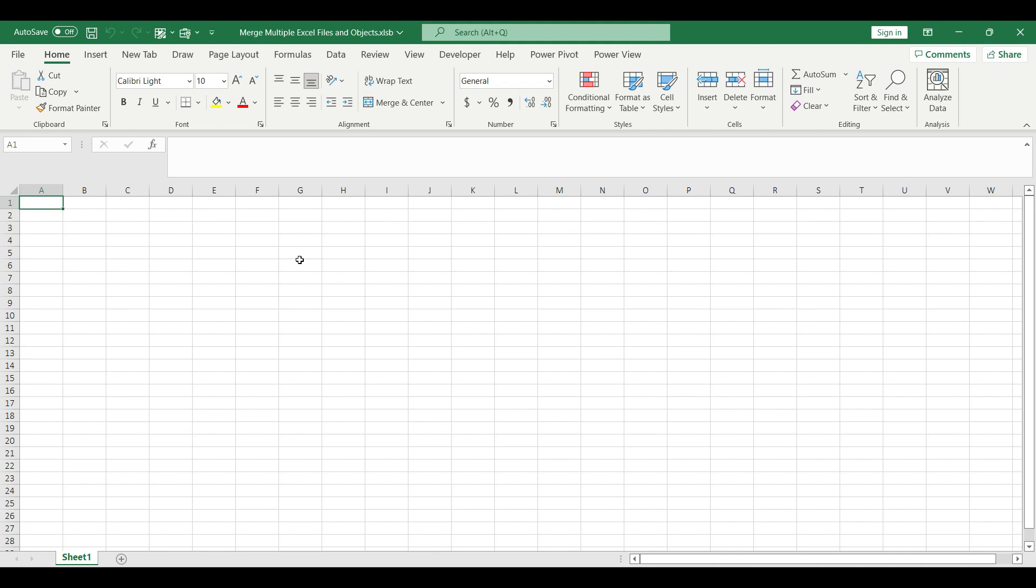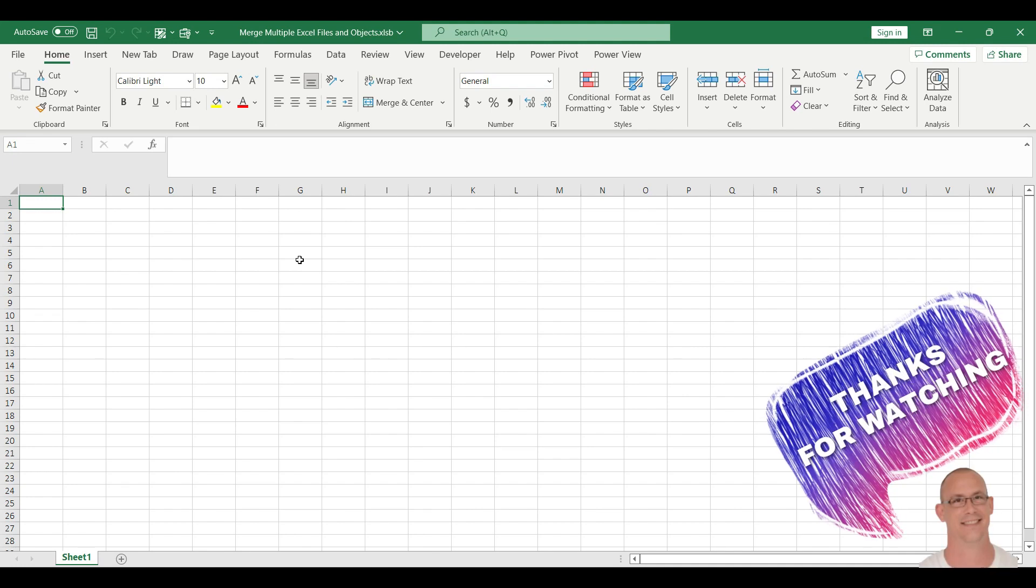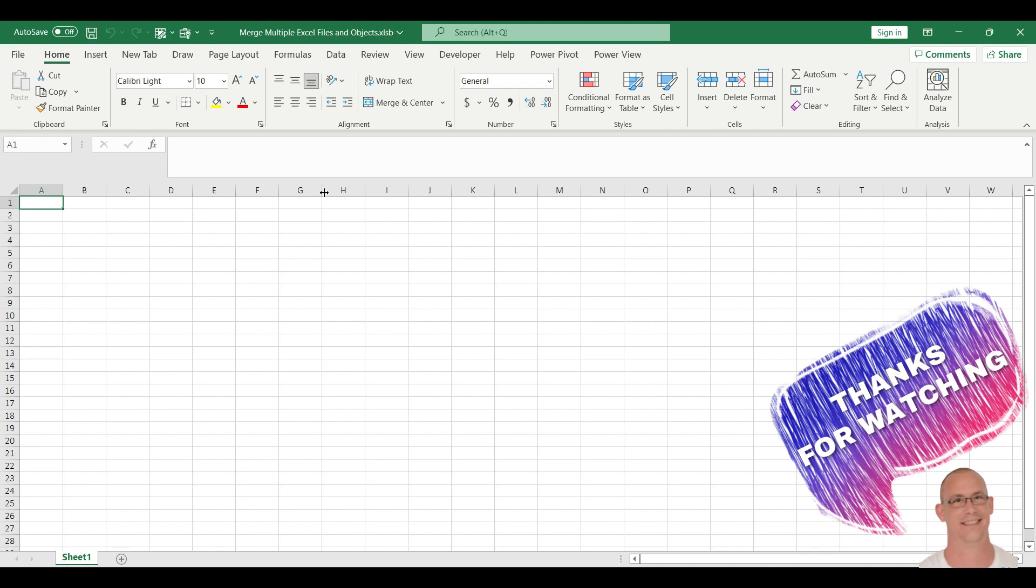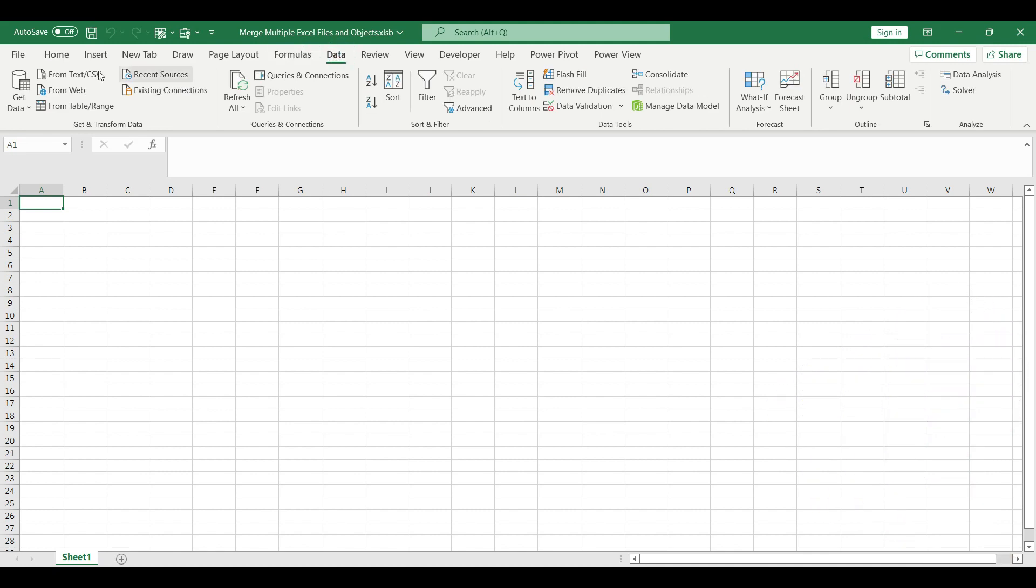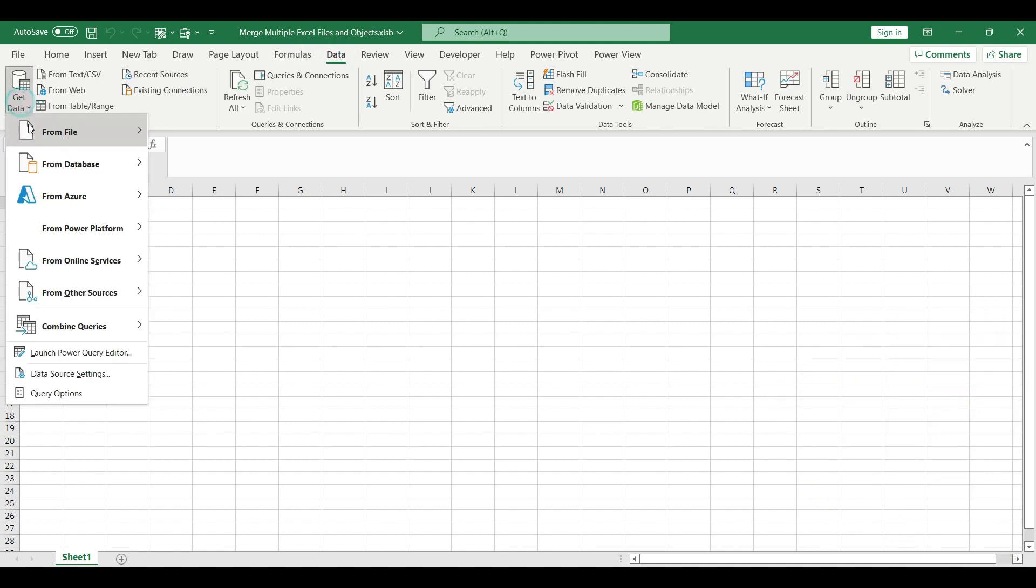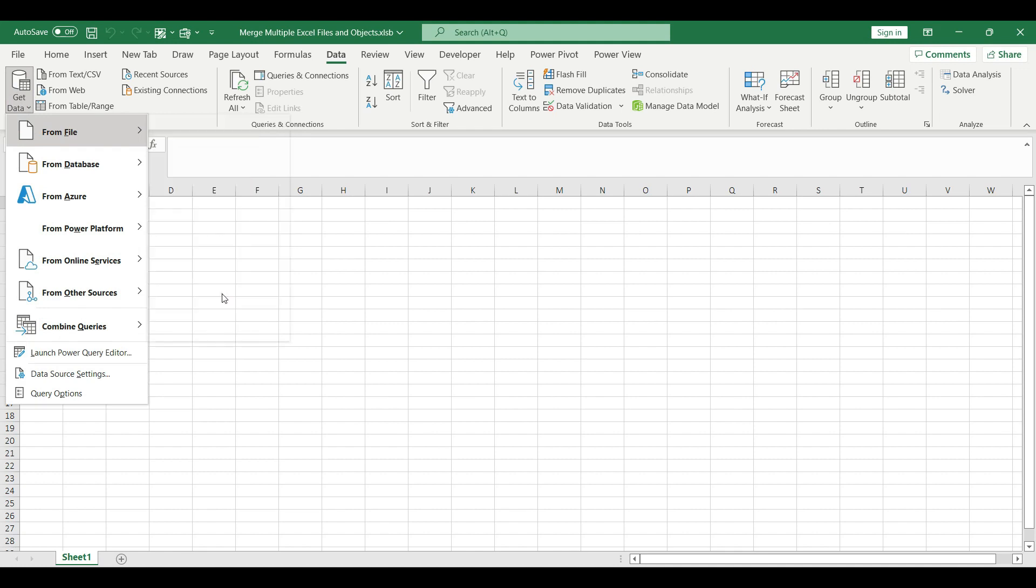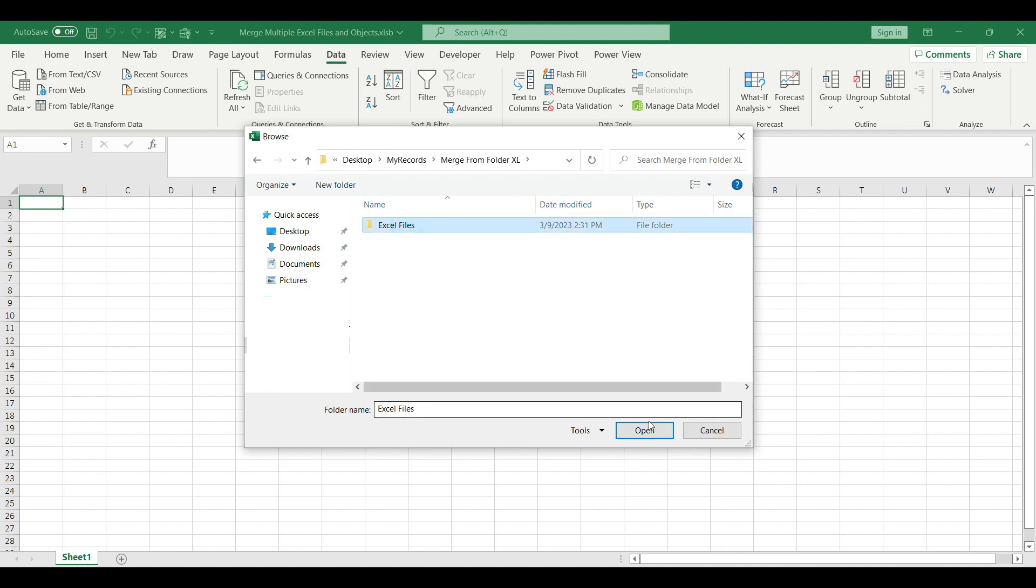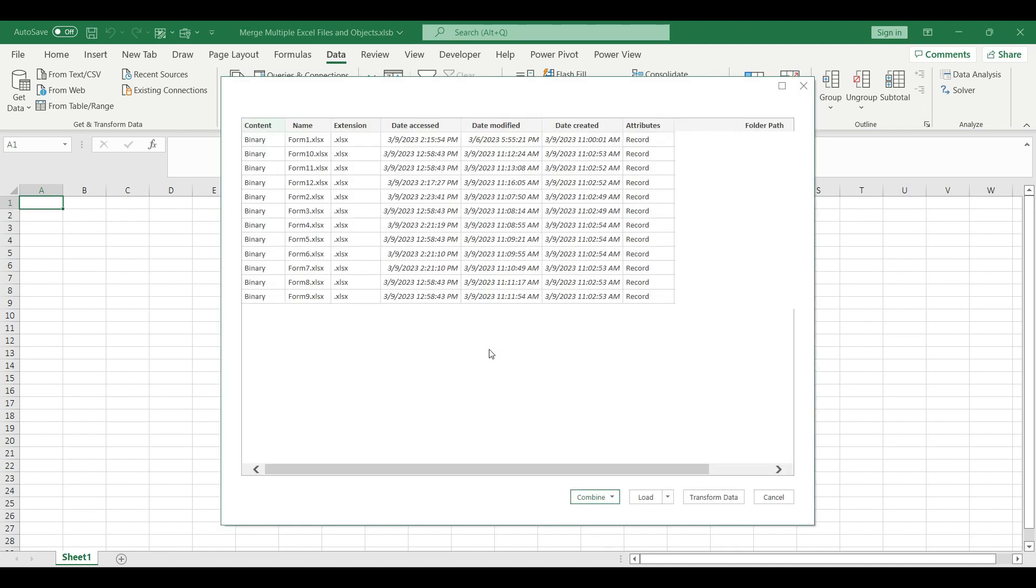Okay, let's combine those individual Excel files into one single table with the multiple objects. In order to do that we need to go to the data tab and on the left hand side choose get data from file and from folder. In the folder browser you just need to simply navigate to the folder where you save your files, select the folder and hit open.